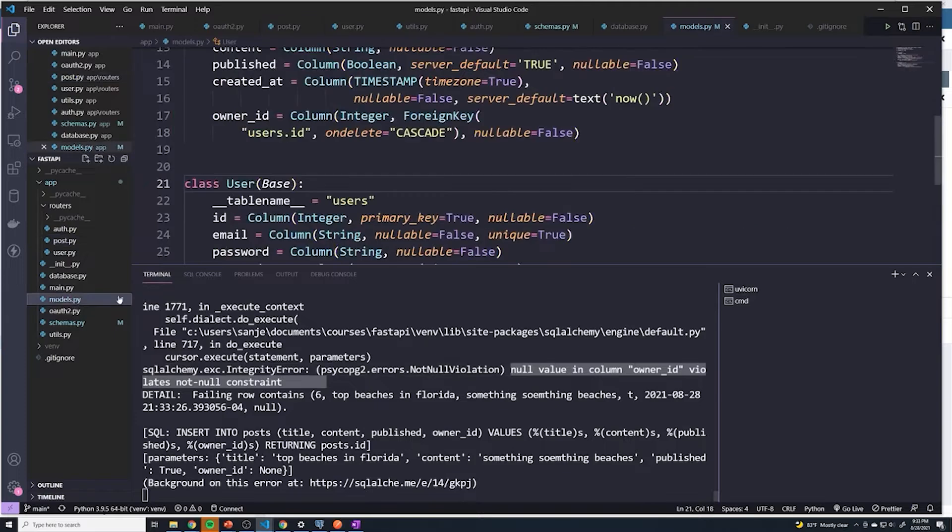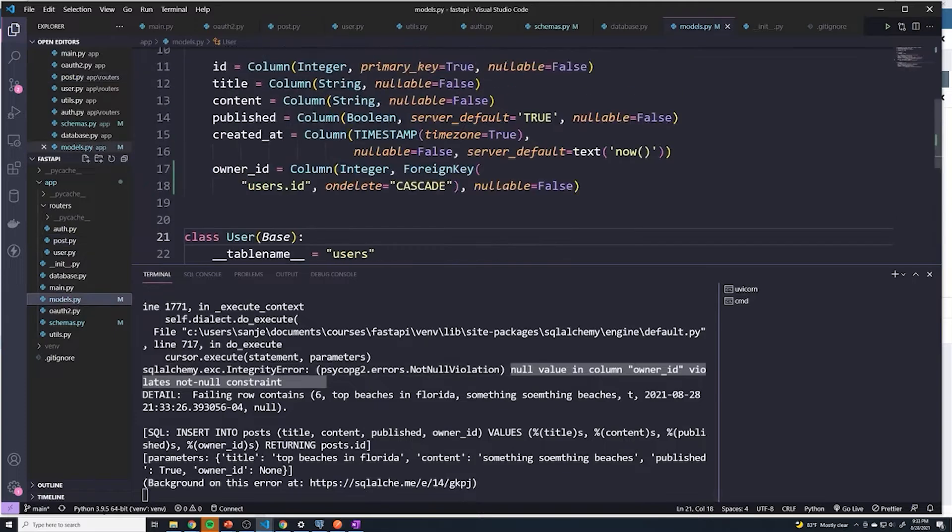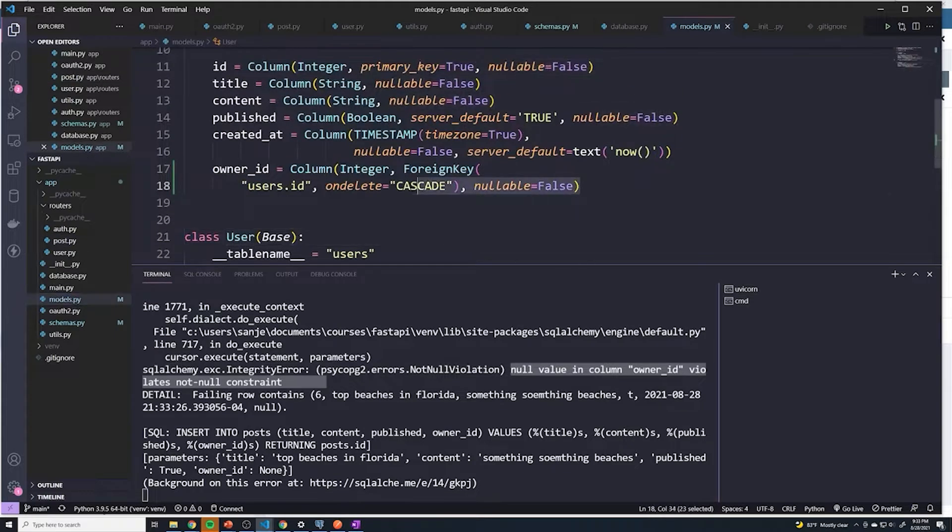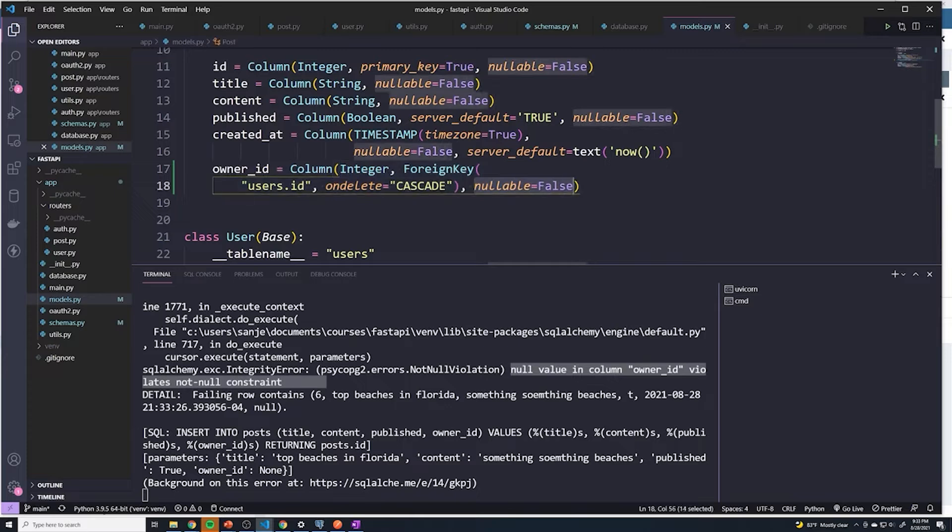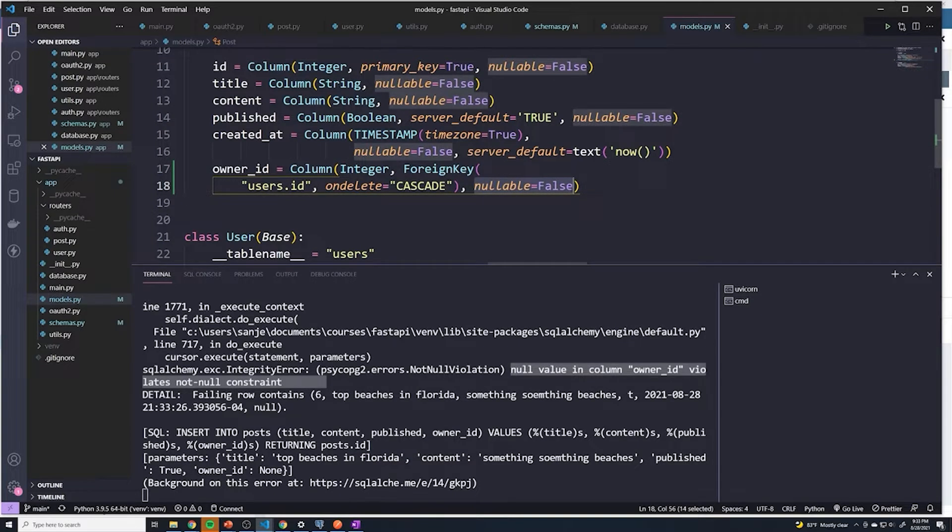Looking at our model, we obviously set the owner_id right here, and this is set to nullable=false. So we actually have to provide who the owner_id is for this new post.